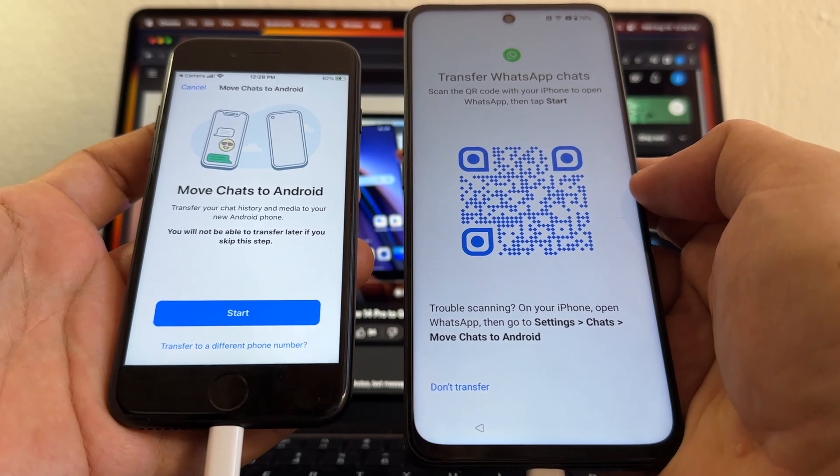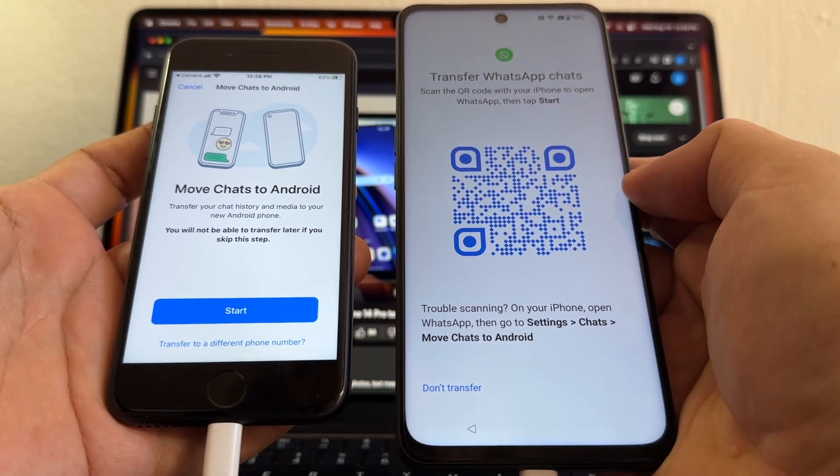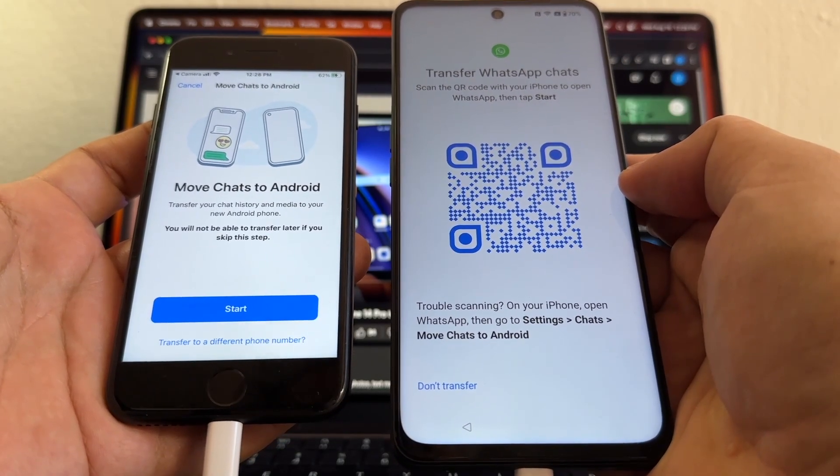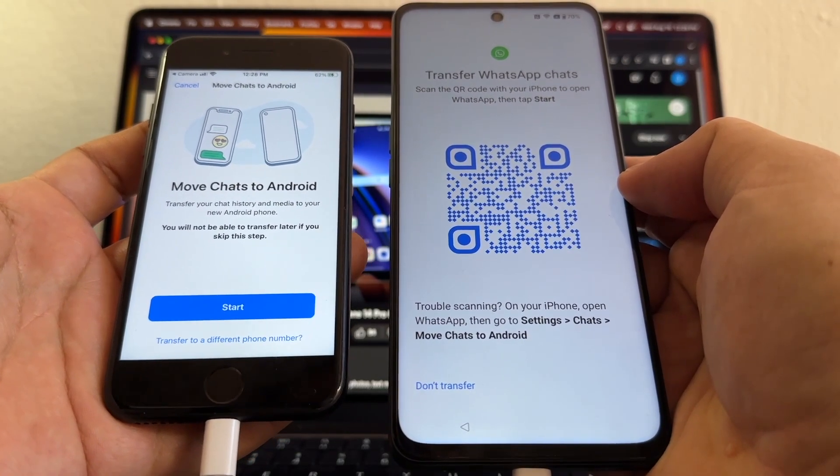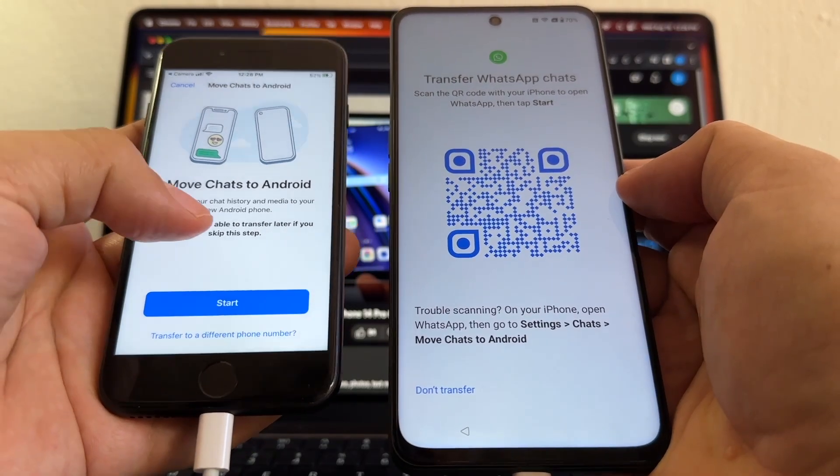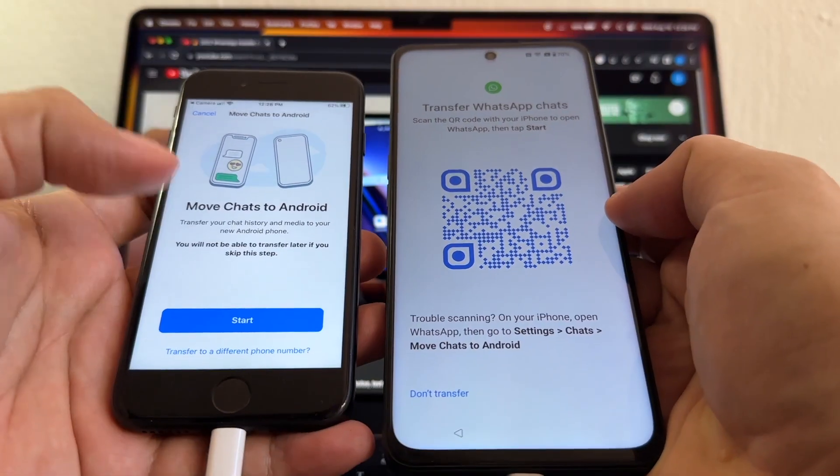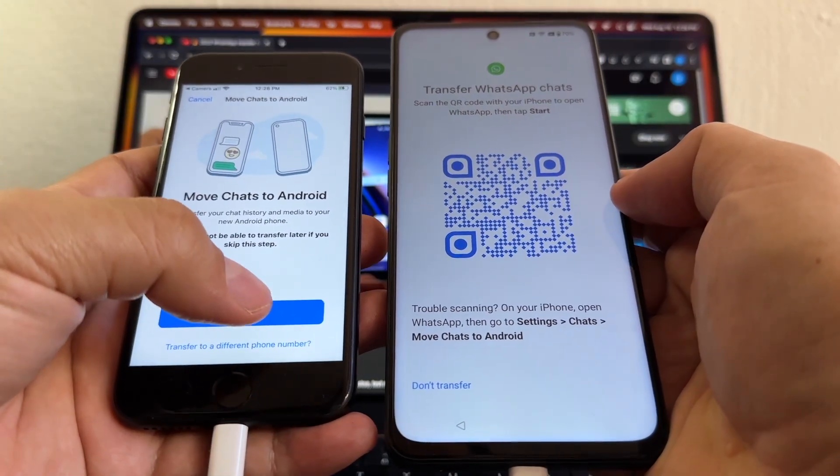And this is definitely what you want to see: Move Chats to Android. Transfer your chat history and media to your new Android phone. You will not be able to transfer later if you skip this step. So you're going to click Start.